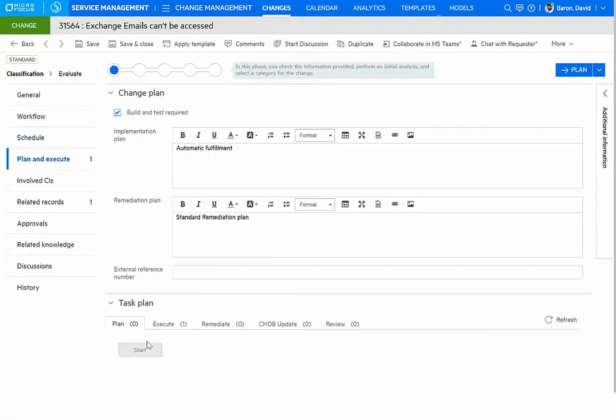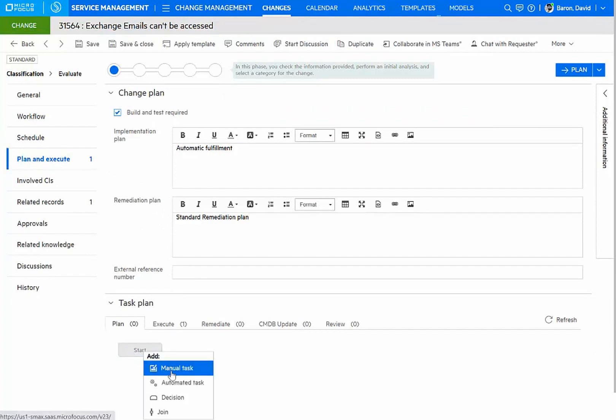I can now proceed to plan and execute my change. And this can include the creation of specific workflow tasks. Some can be manual. Some can be automated.